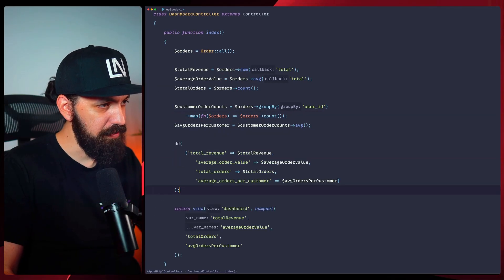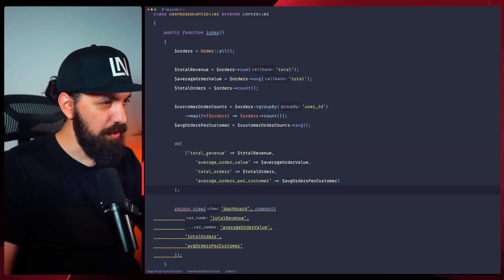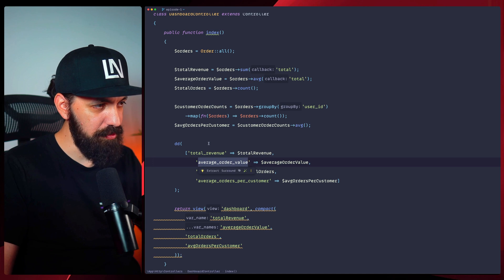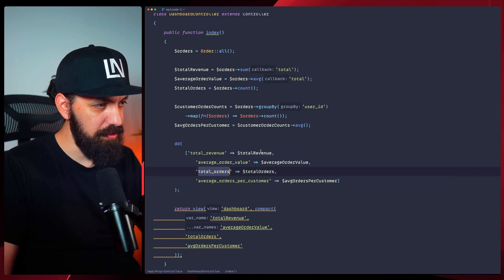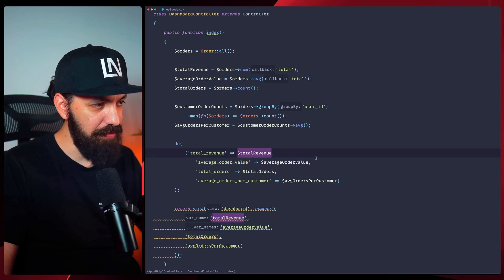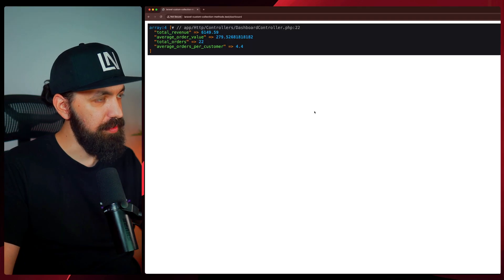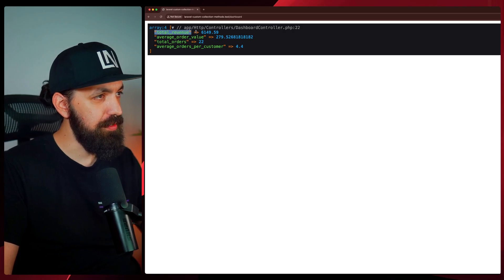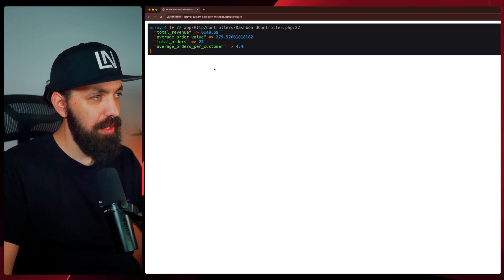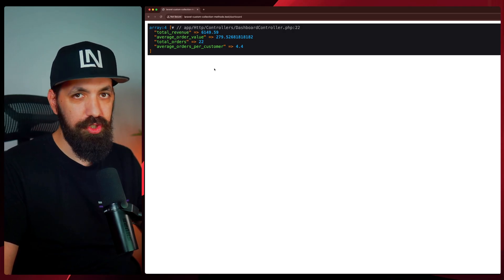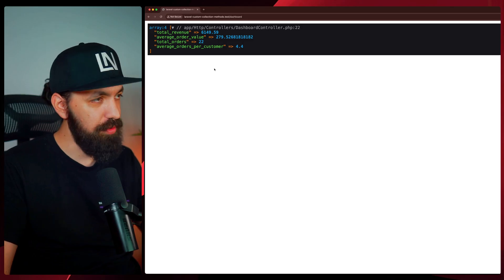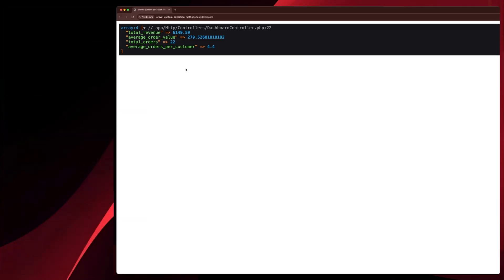Let's look at the result. We're going to have the total revenue, the average order value, total orders, and average orders per customer. If we refresh, we can see it in the browser — very straightforward. And we're going to change this to use custom collection methods and solve this very cleanly.